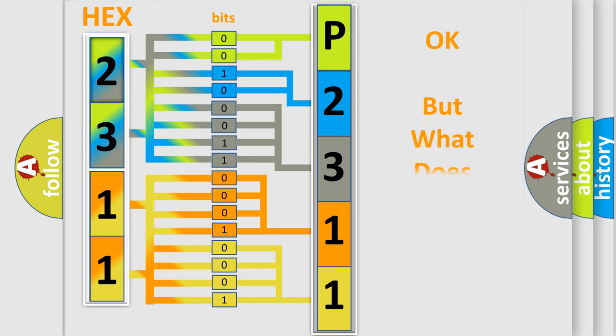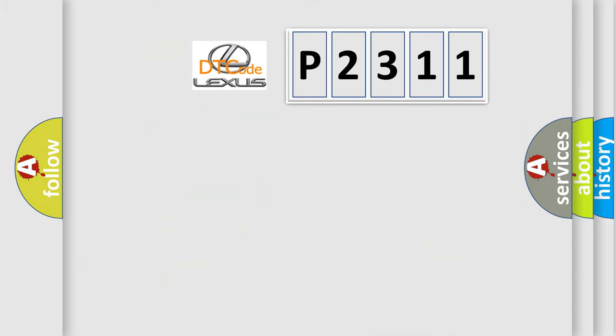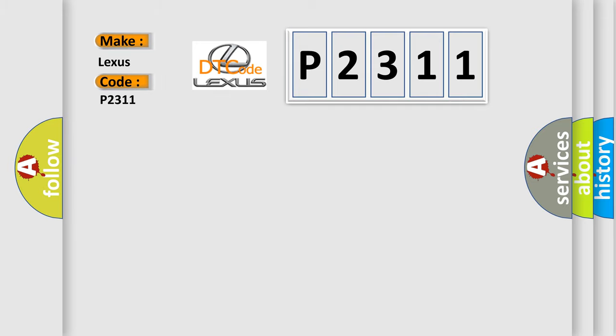The number itself does not make sense if we cannot assign information about what it actually expresses. So, what does the diagnostic trouble code P2311 interpret specifically for Lexus manufacturers?